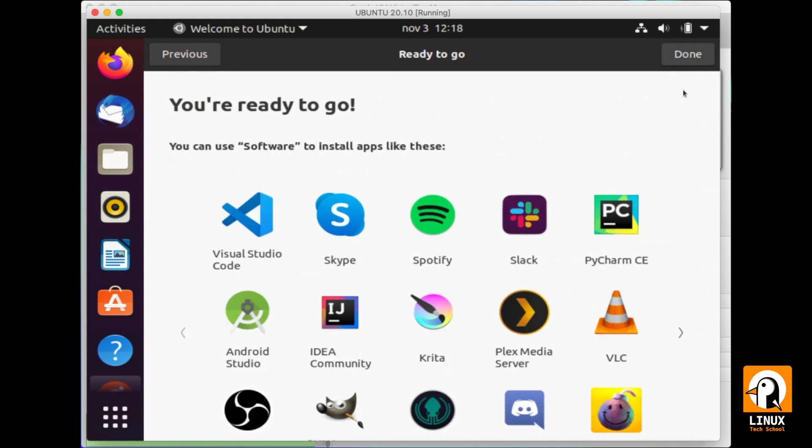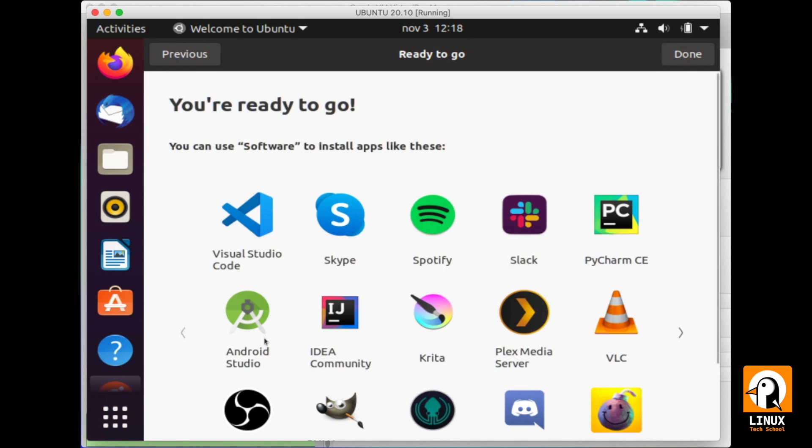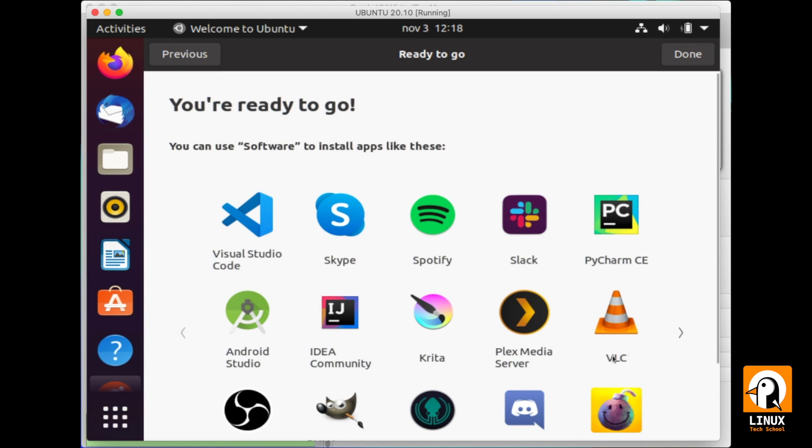These are some applications we can find in Ubuntu Linux, like Visual Studio Code, Skype, Spotify, also Slack, a great platform for developers. You can also see Android Studio available and VLC, a very well known media player. And of course, OBS Studio for video editing and GNU image manipulation software. A very nice one.